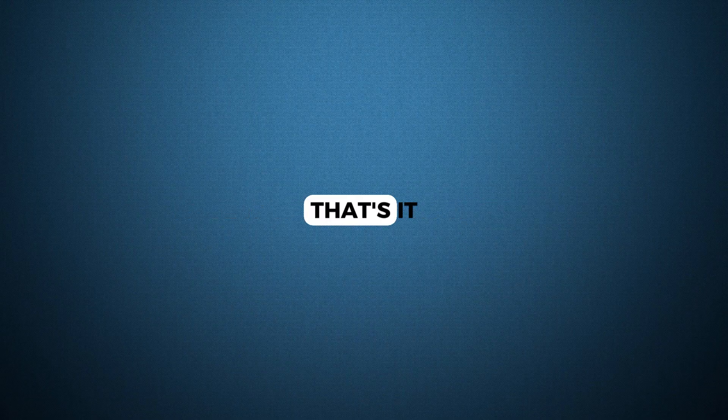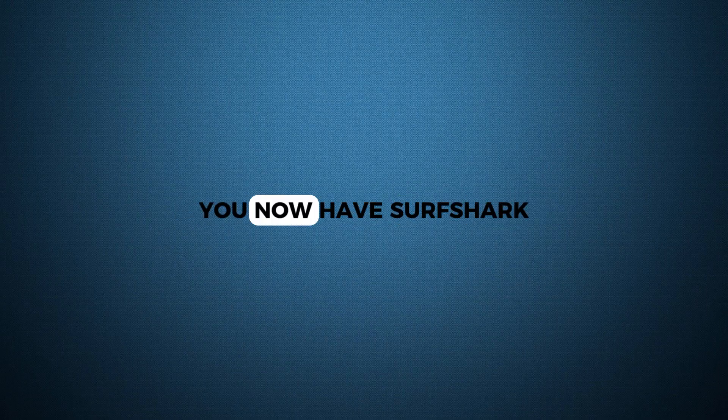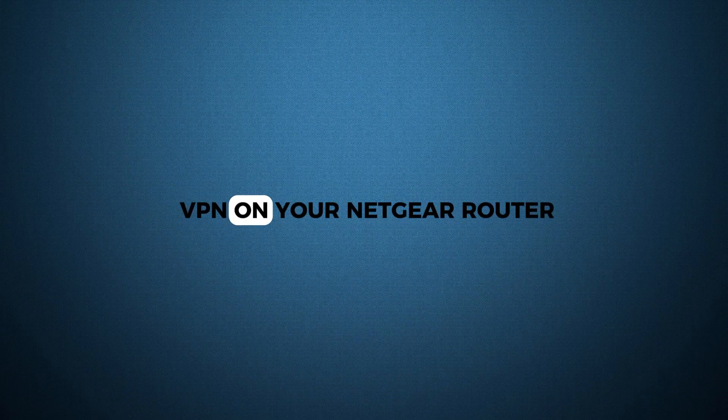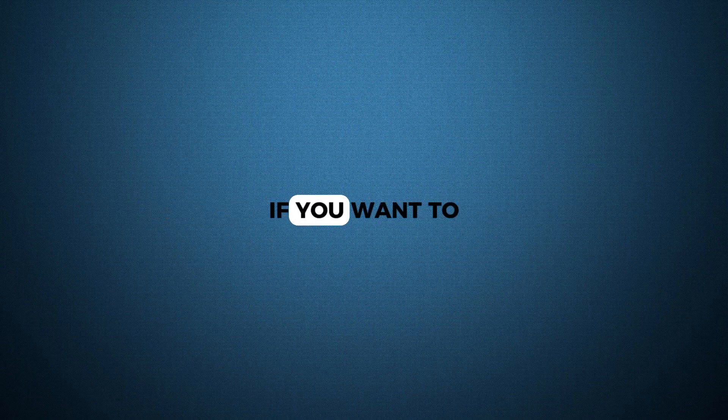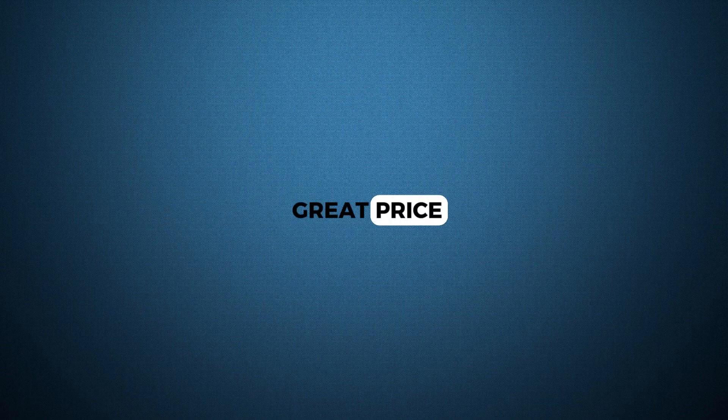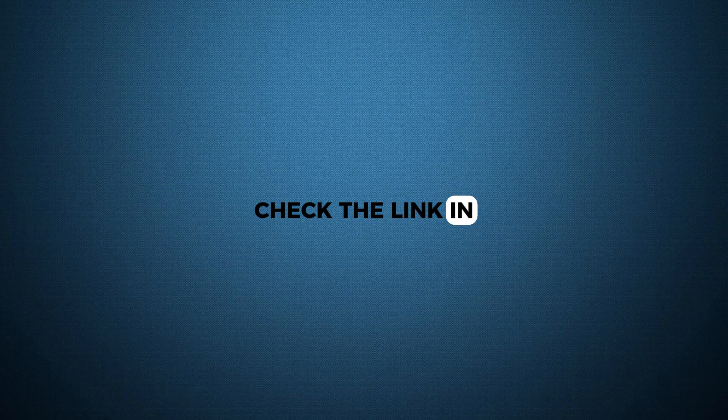That's it. You now have Surfshark VPN on your Netgear router, protecting your entire network. If you want to try Surfshark for a great price, check the link in the description.